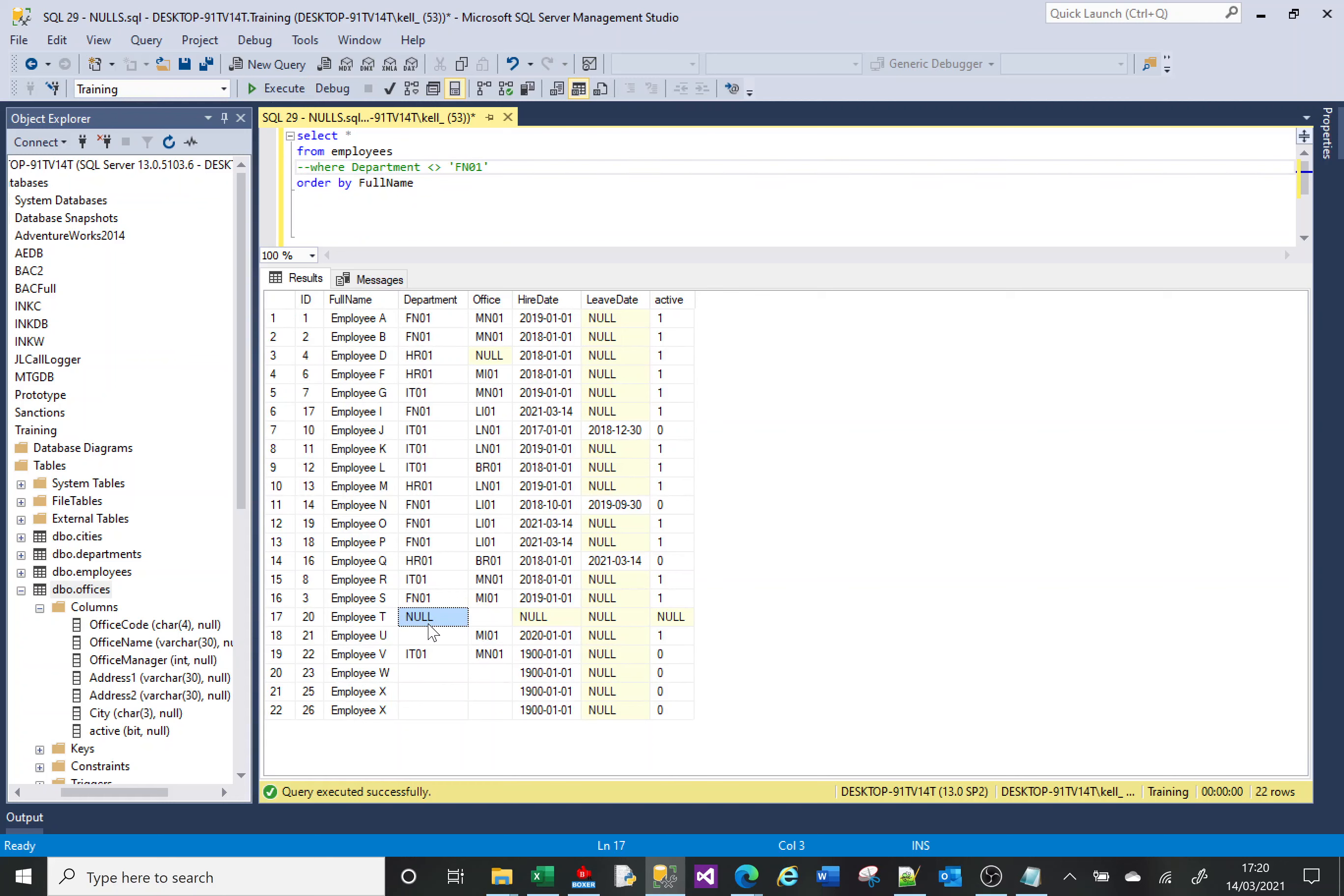So this value did not get returned for either of those two conditions where it equals or where it doesn't equal. Either way, that value didn't get returned because there's nothing there. It's not a value, it's nothing that can be compared to.